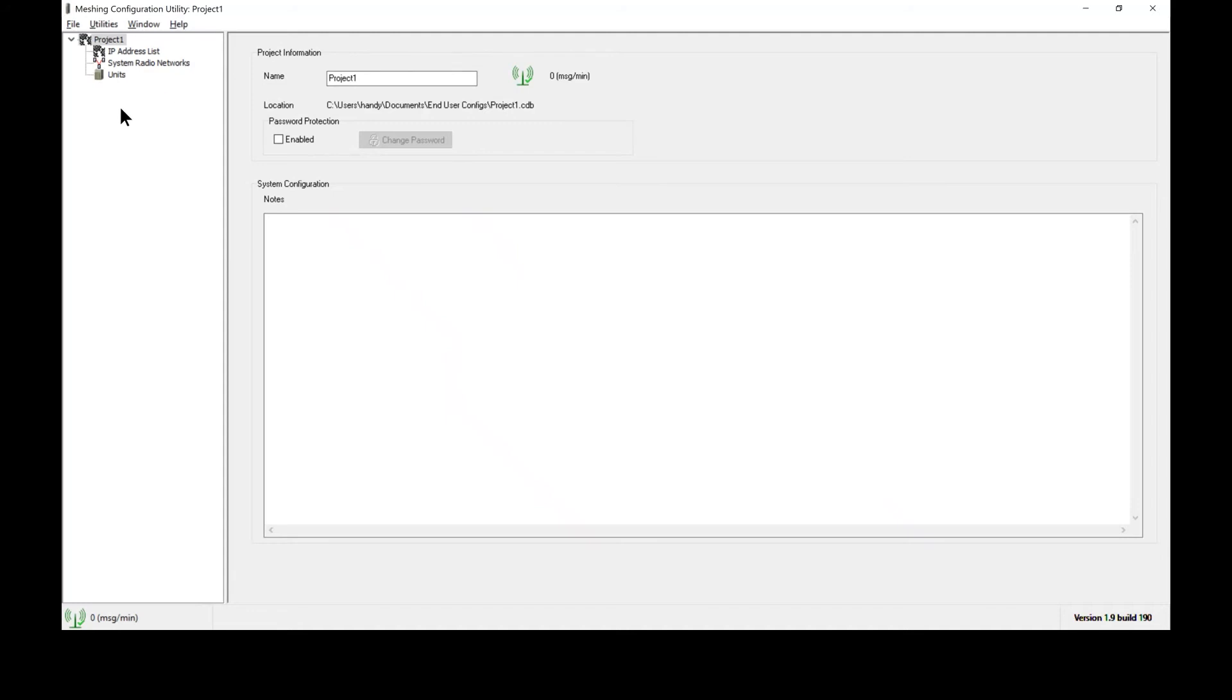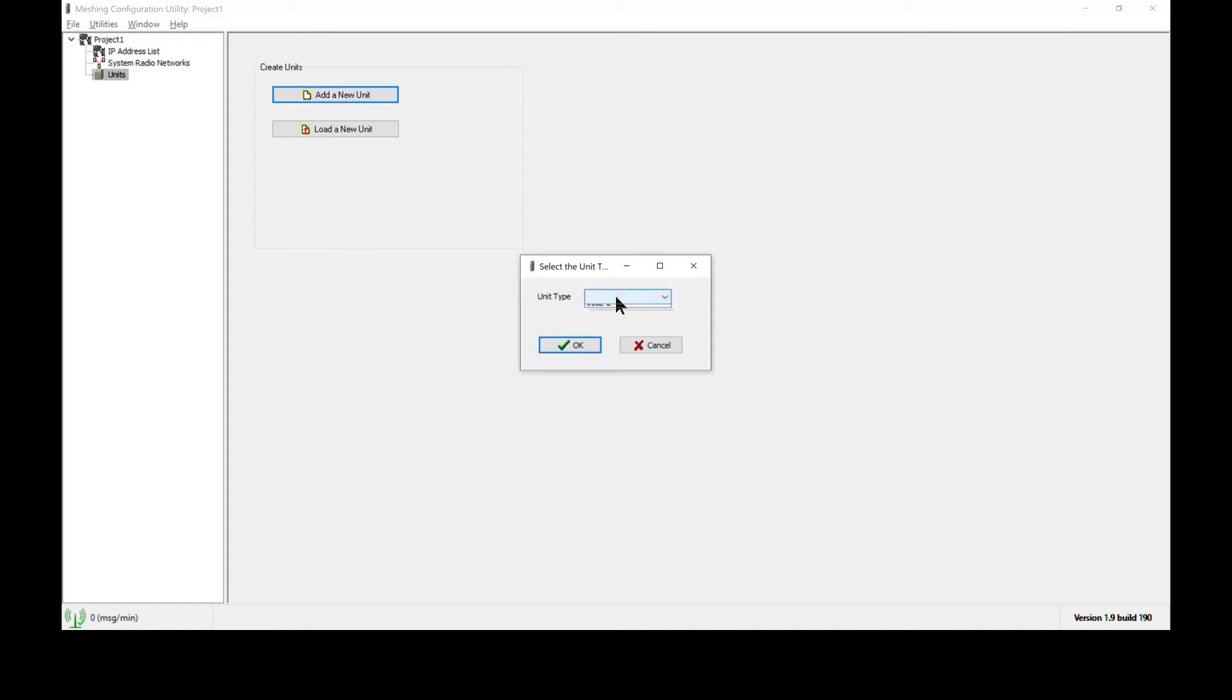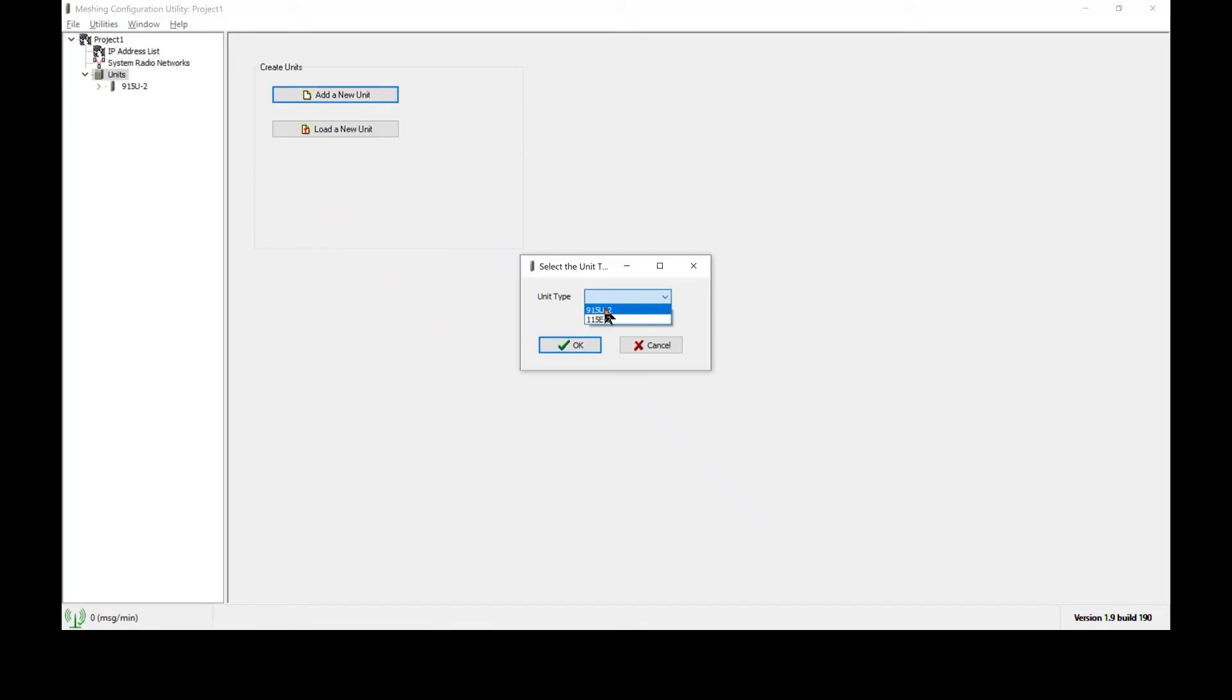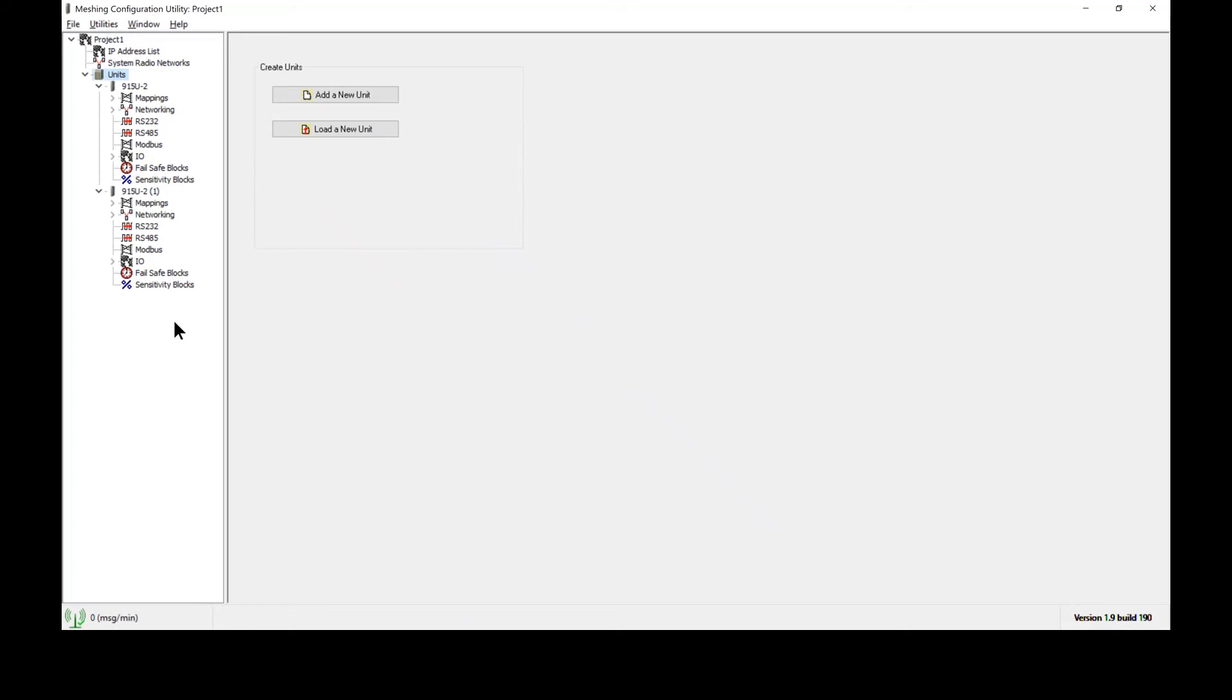Next, you'll be presented with the main screen showing the options for the 915U2 and 115E software. To add the two units to the project, select add new unit, then select the unit type. Repeat the process for each subsequent radio. Now we have our two radios shown and you can expand the project tree to show all of the options.